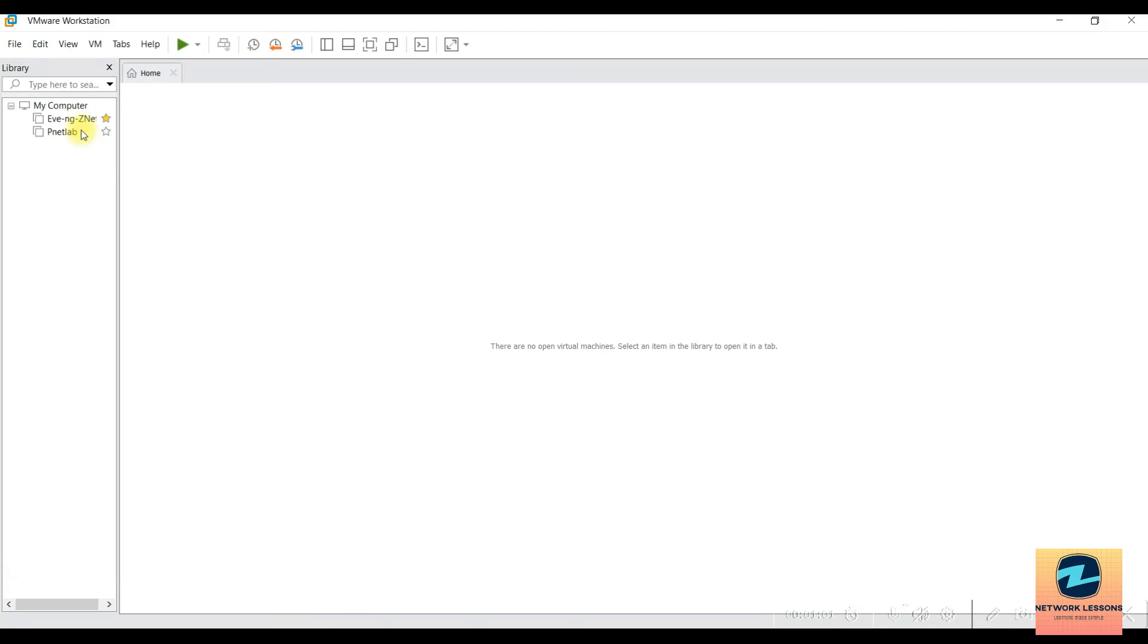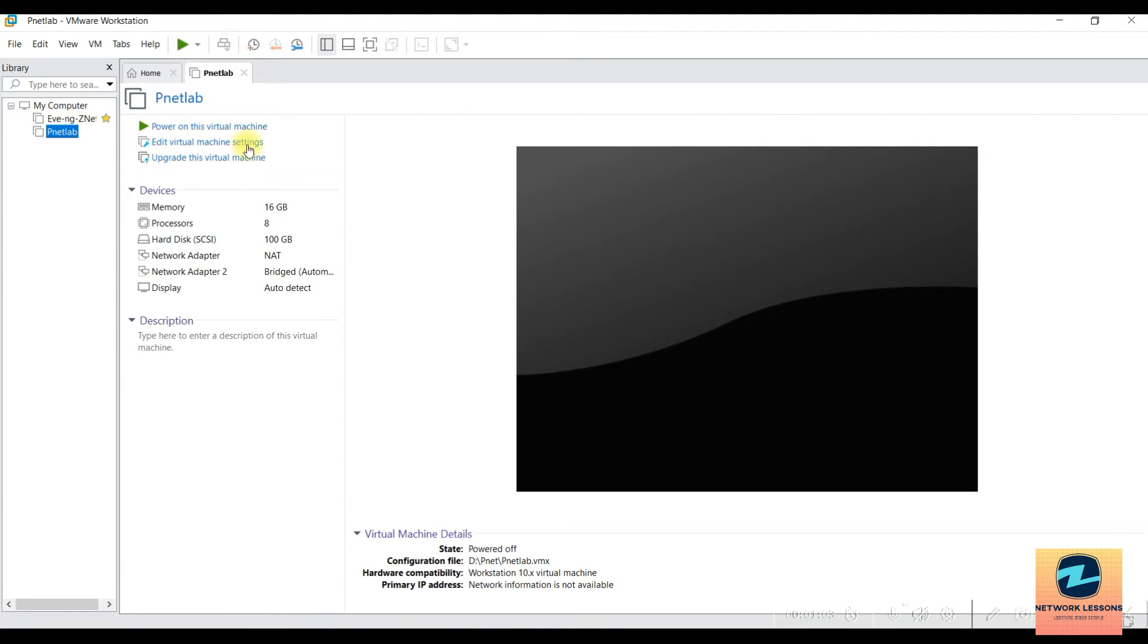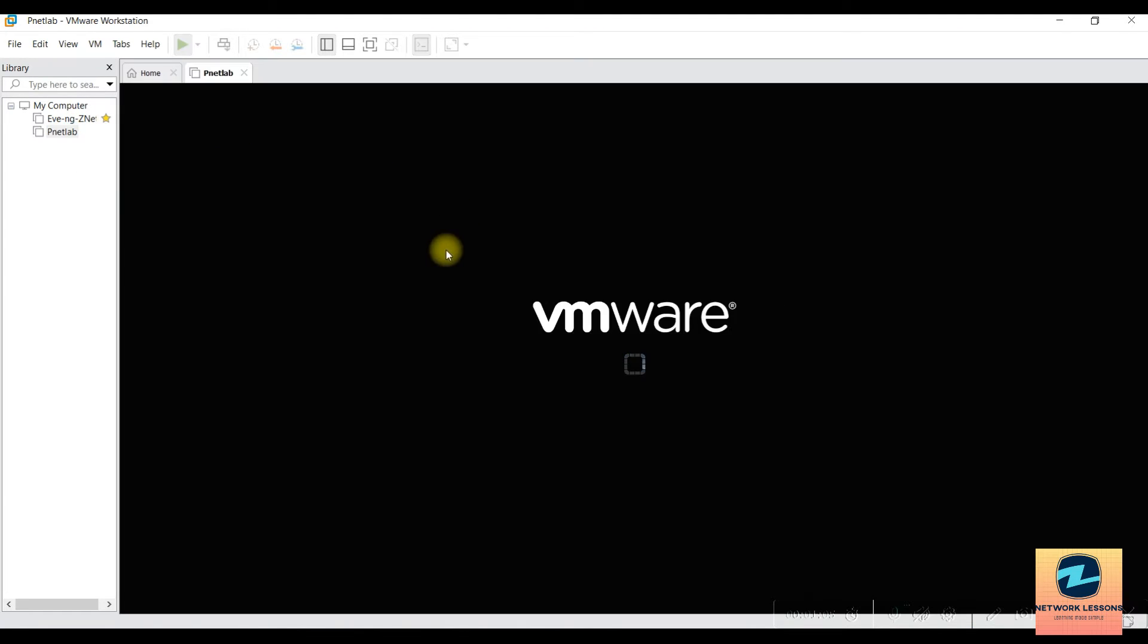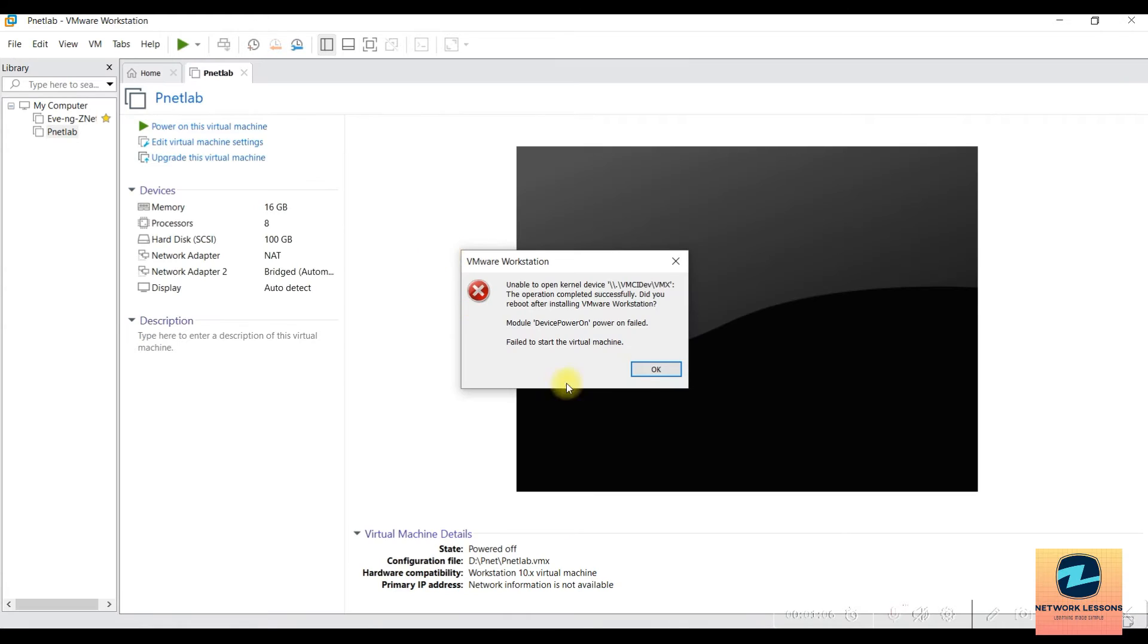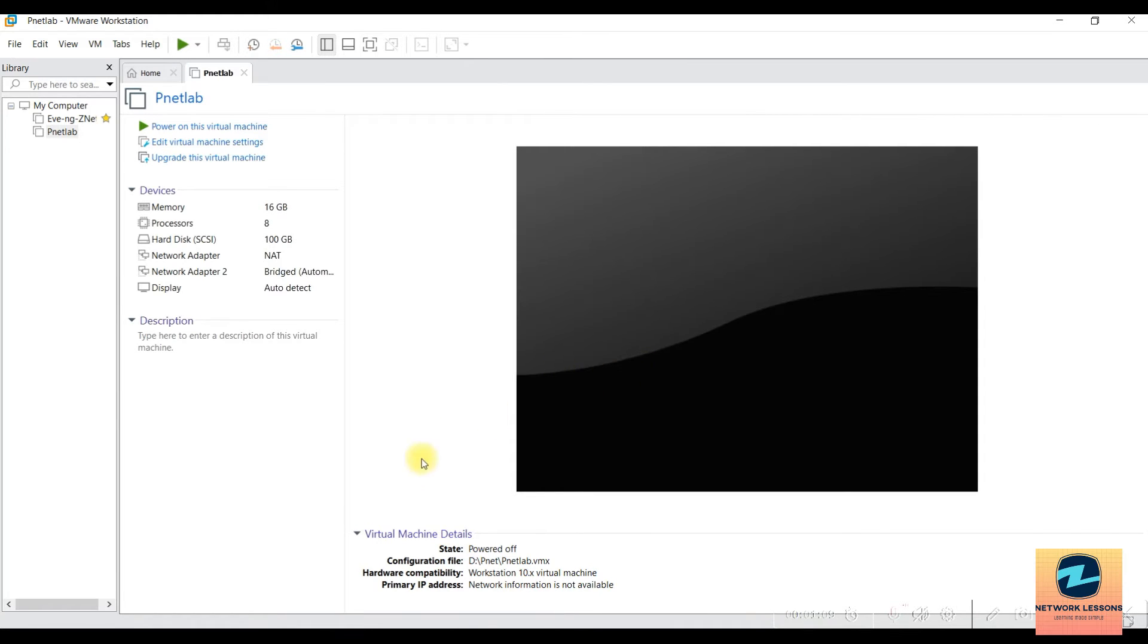I'm going to show you how to troubleshoot and fix this in this video. First thing you need to do is know the location of the VM where you have installed it.